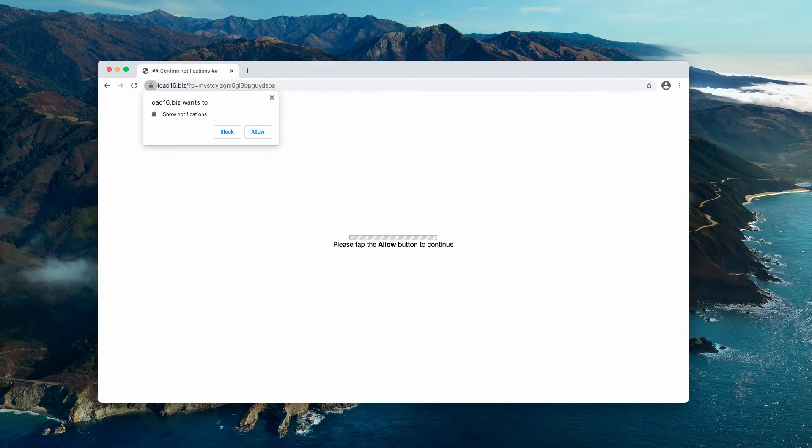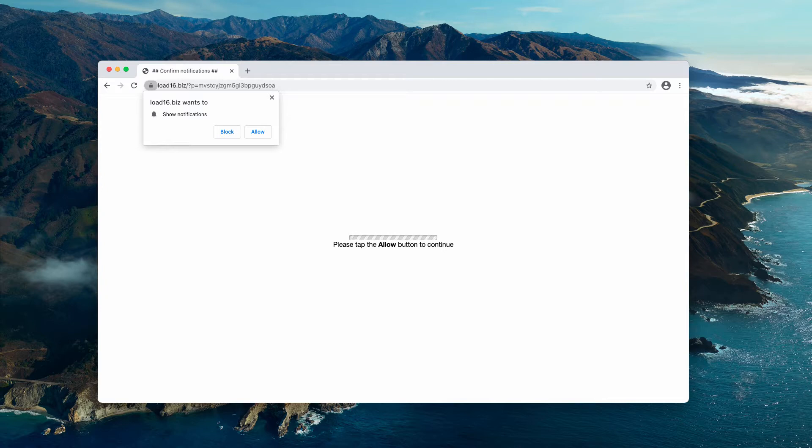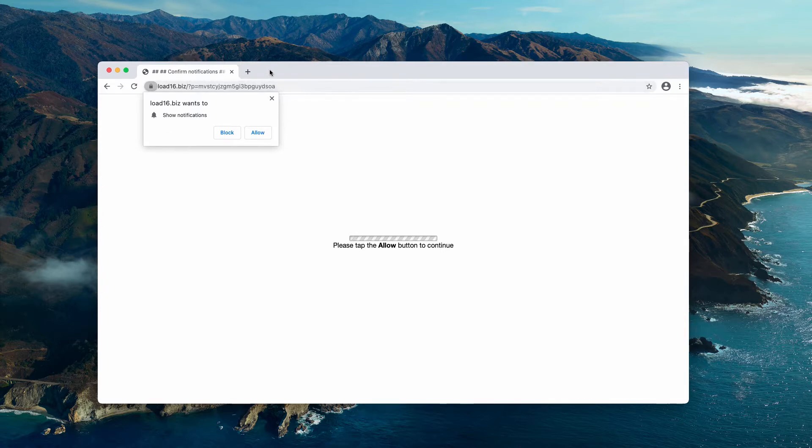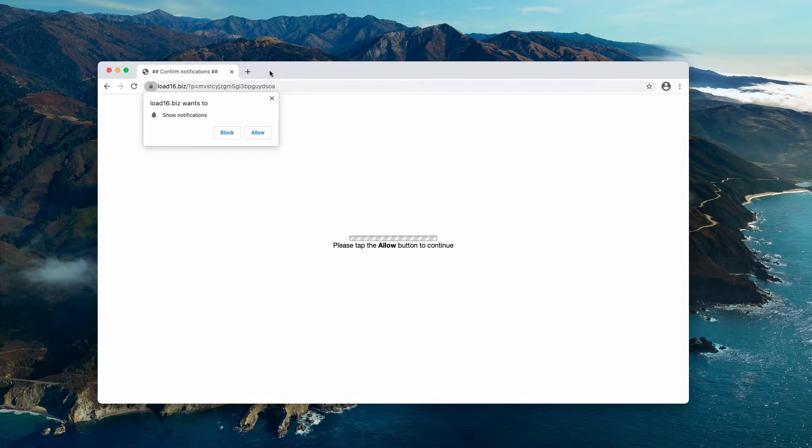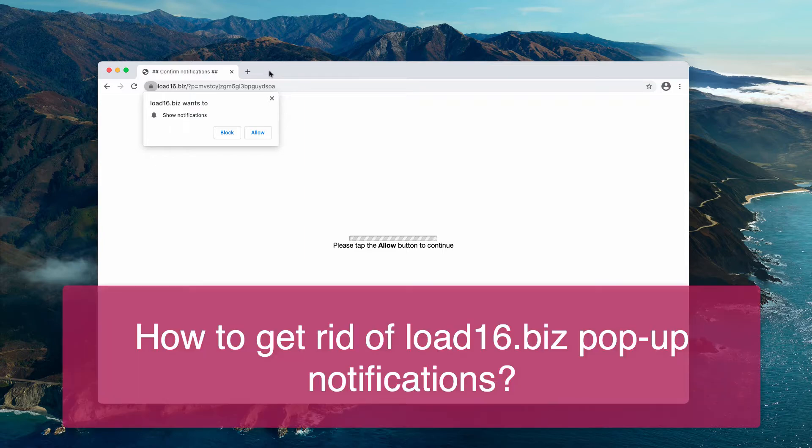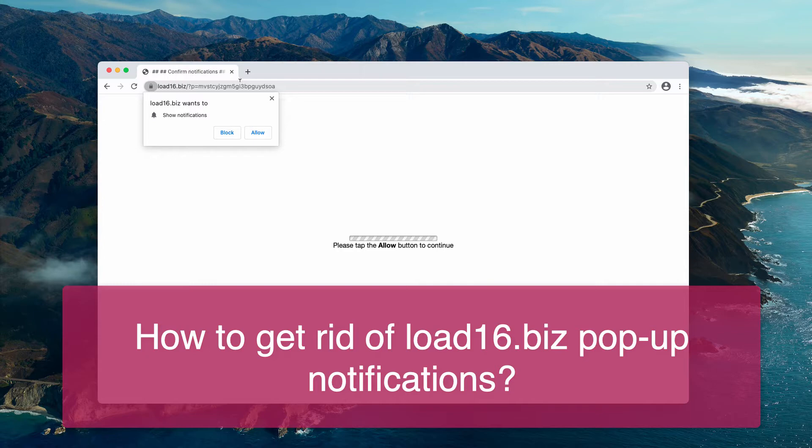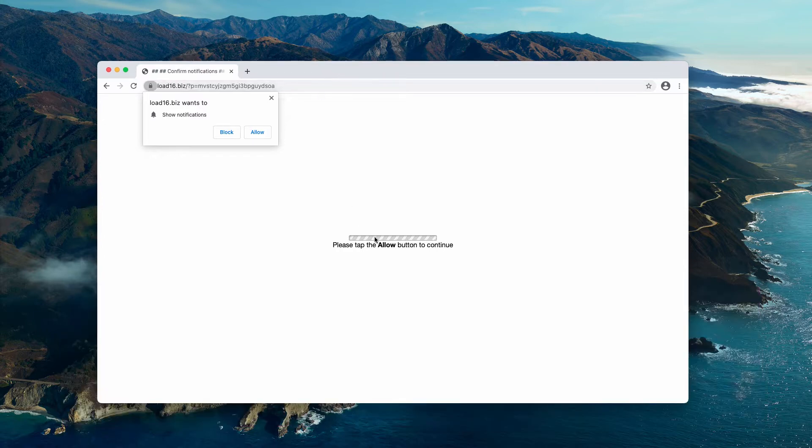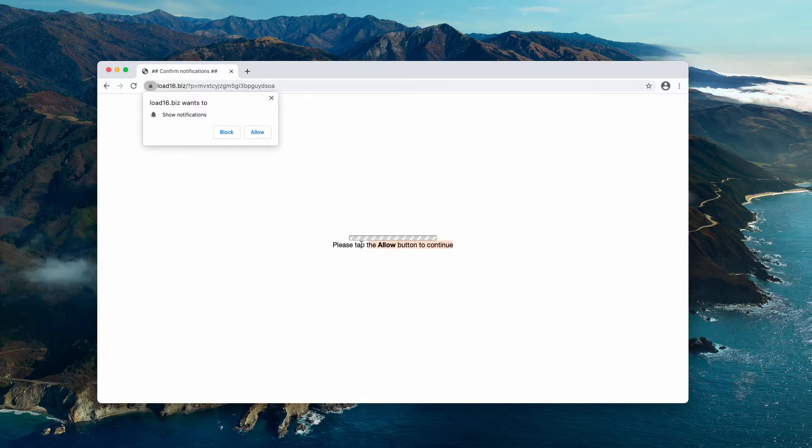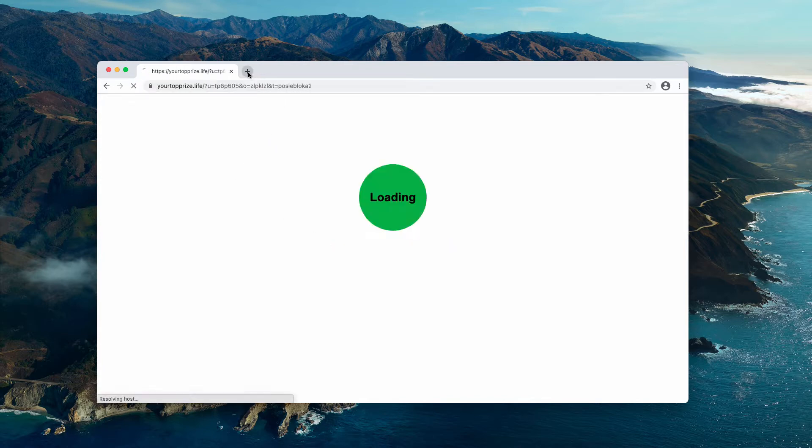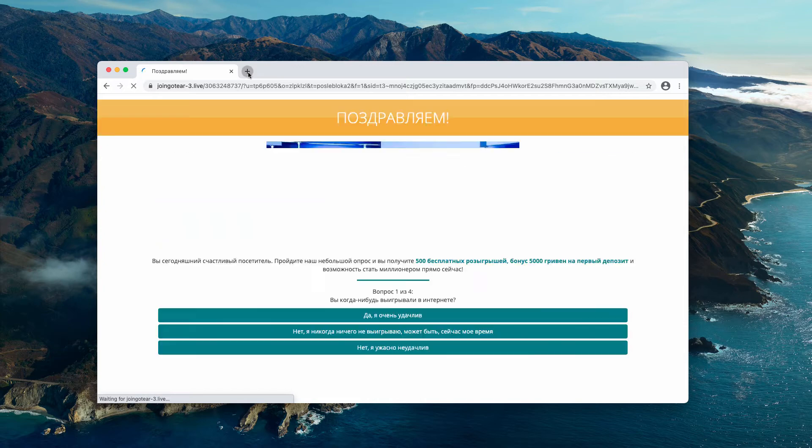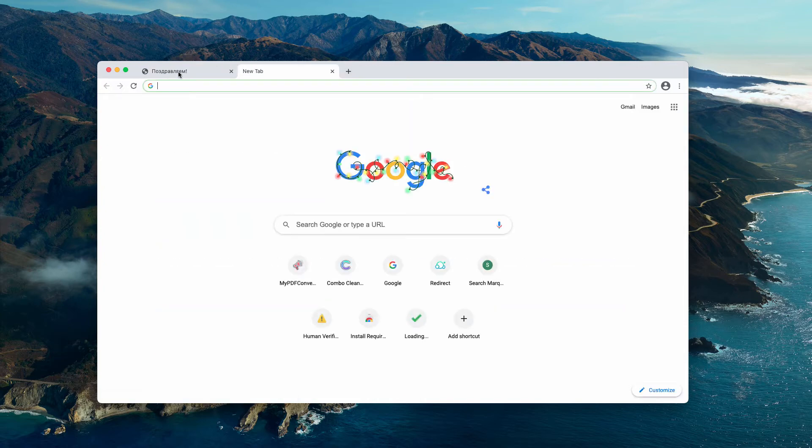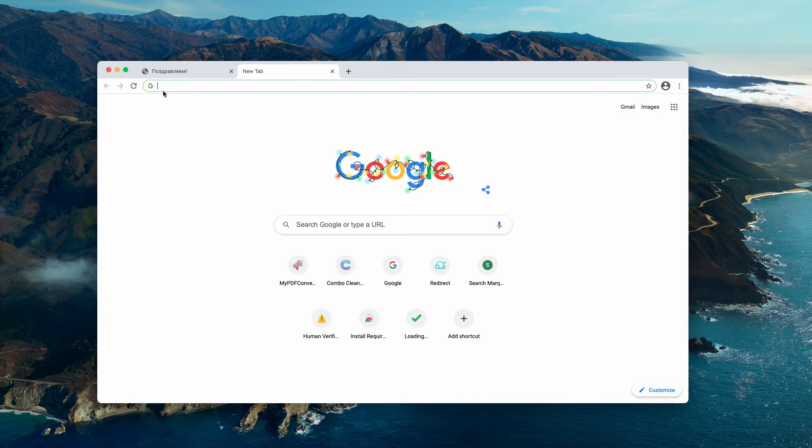This is a video guide about removing load 16.biz. This is a new pop-up window that tries to infect your browser with the feature of uncontrolled push notifications. The pop-up says you need to tap the allow button to continue your browsing. In reality, tapping the allow button immediately hijacks the browser and you are getting forwarded to a variety of third-party websites.